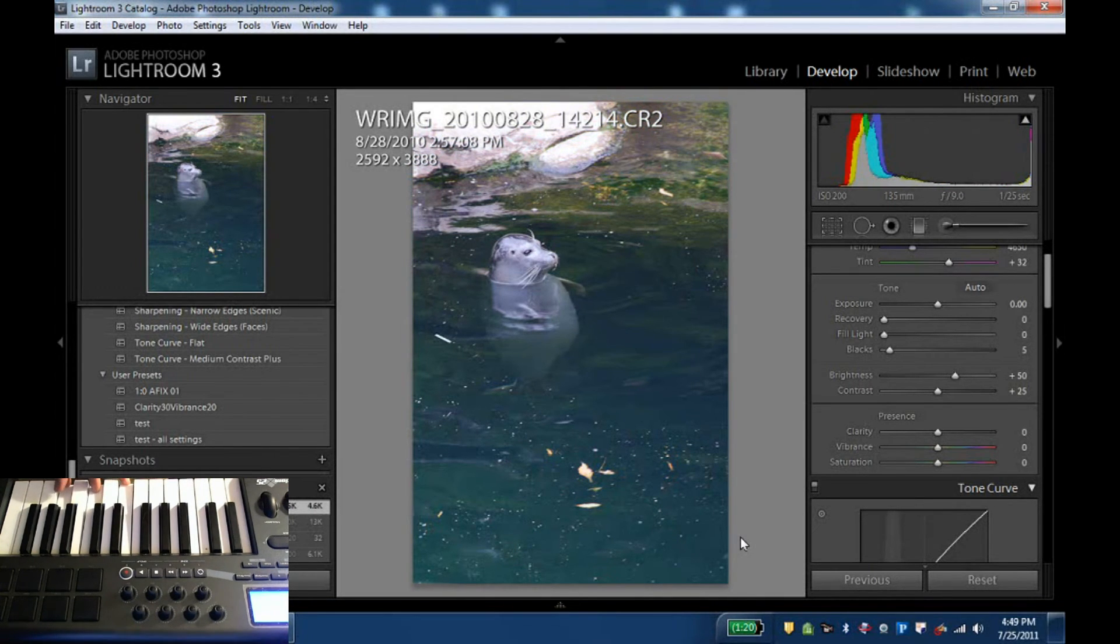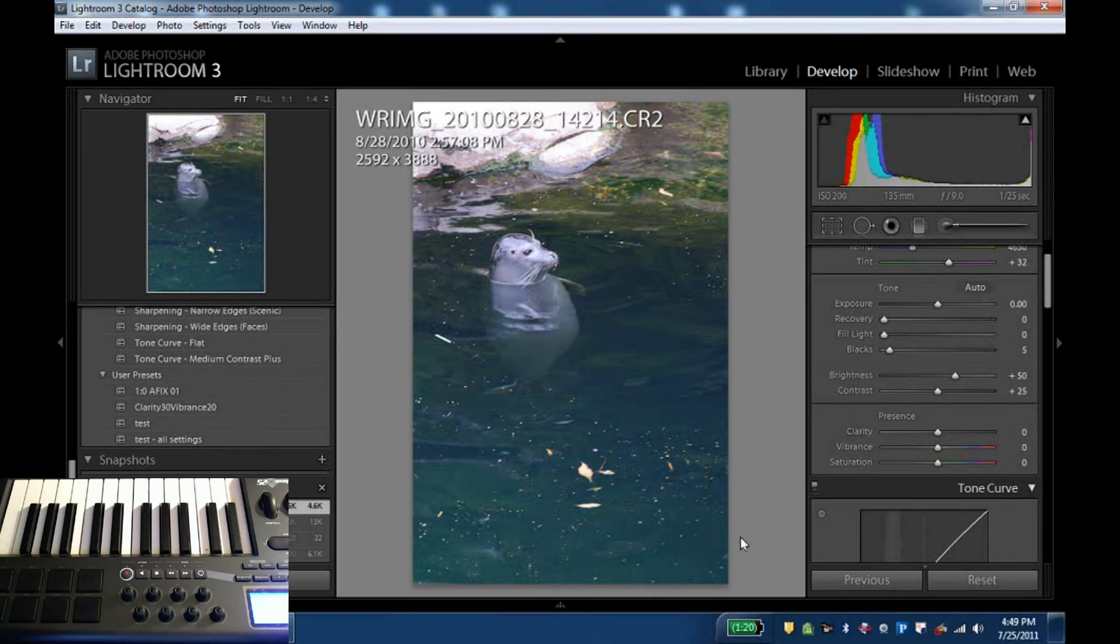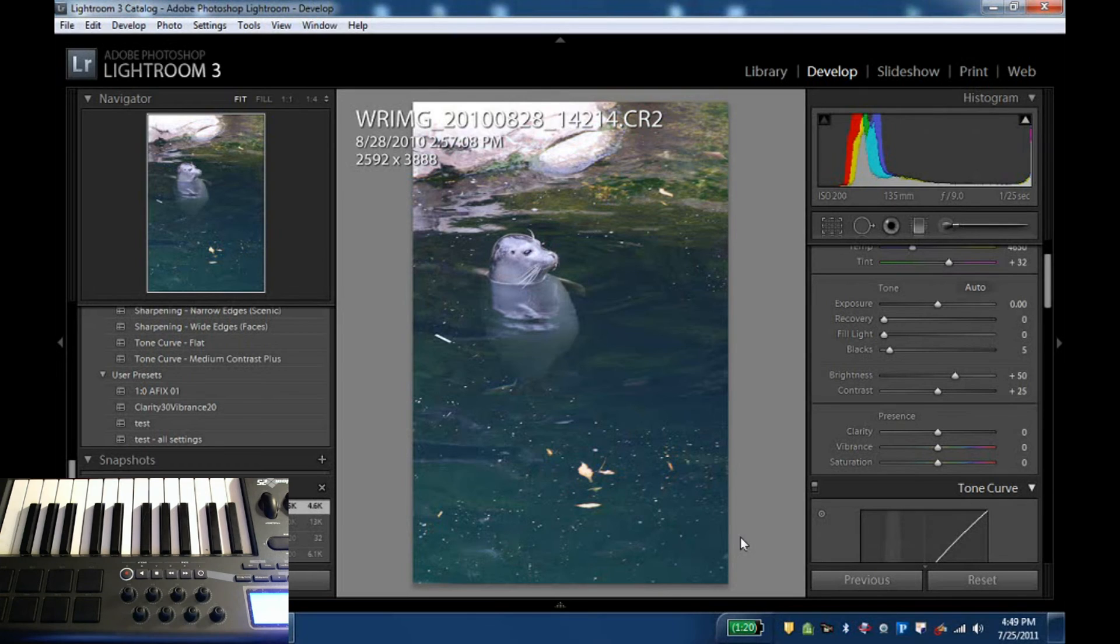In essence, that gives me almost an unlimited amount of keys that I can map on keyboard. And even two octaves like this gives you plenty of opportunity to map everything you want in Paddy.